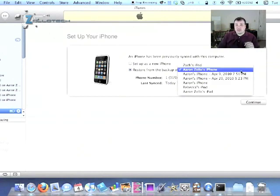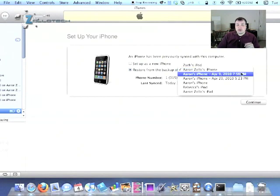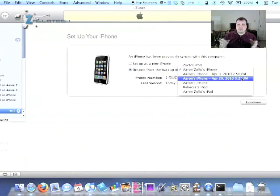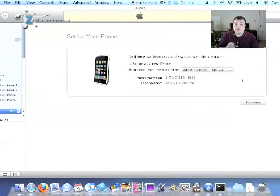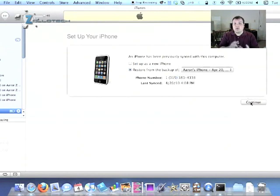That's pretty much it. You restore, and you'll see this. So what it's going to do, though, is to make this easier for you, is you're going to get that. Once it restores fully, you'll get the Connect to iTunes logo. It's going to lock up.